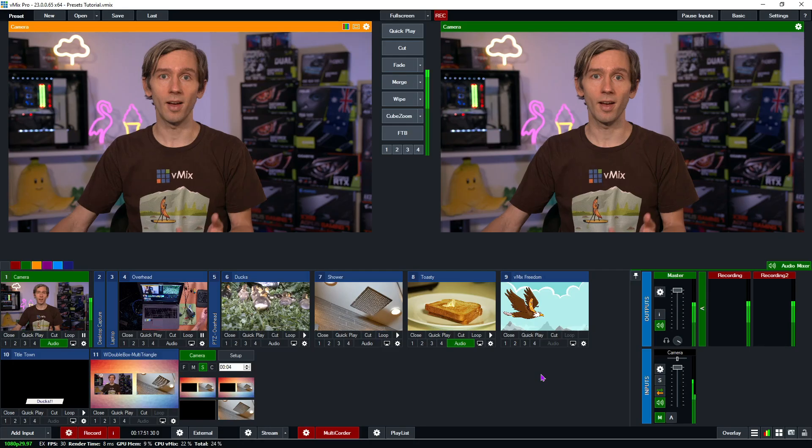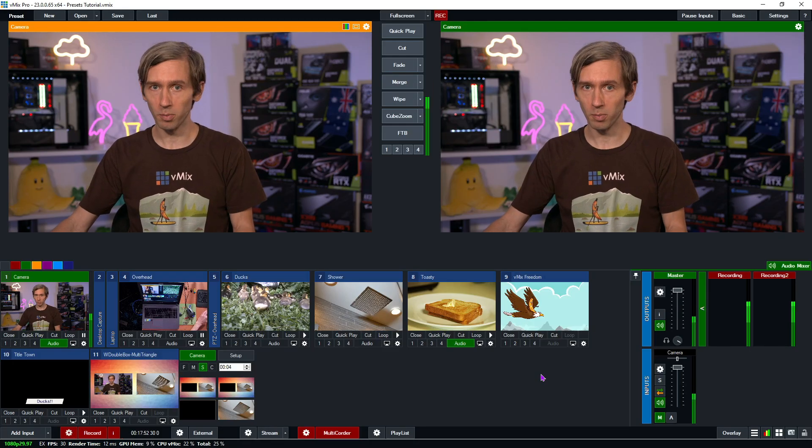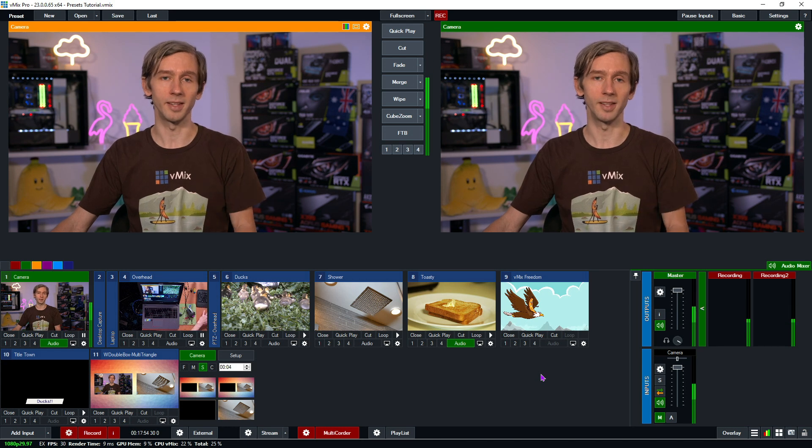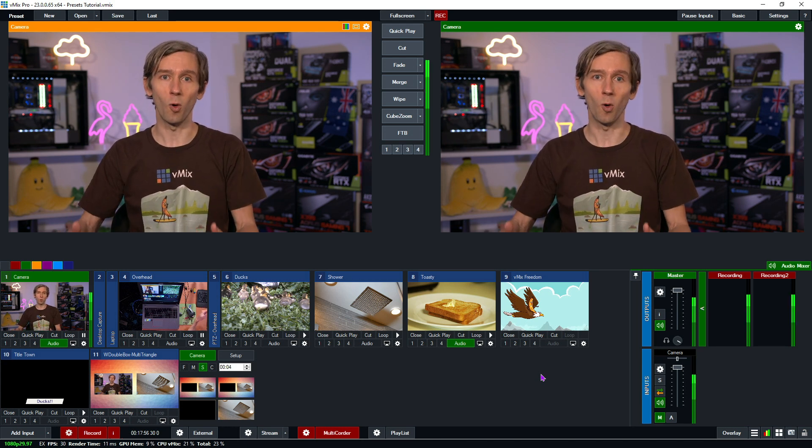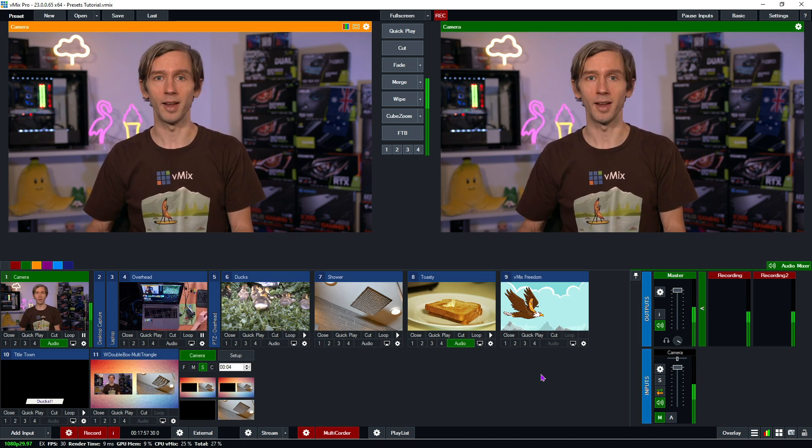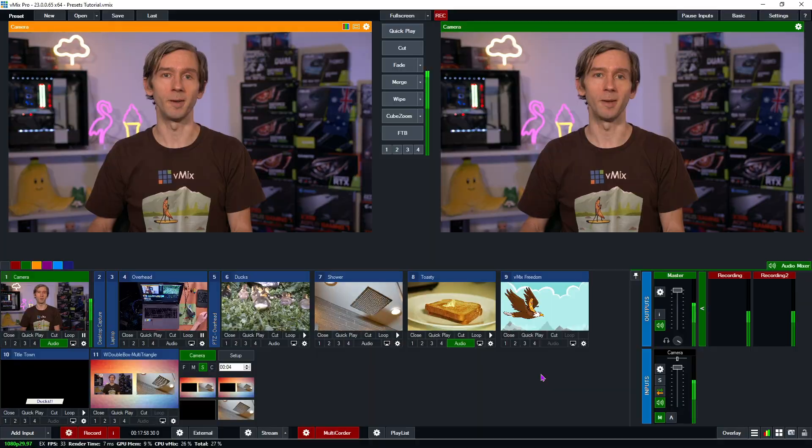Okay, so that's presets in vMix. As you build your production, remember to incrementally save as you go along so you always have your latest production ready.